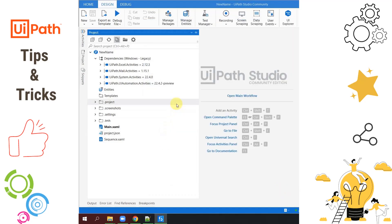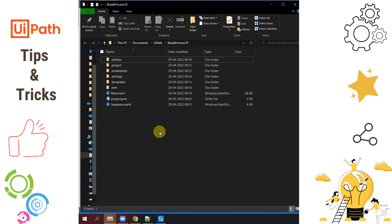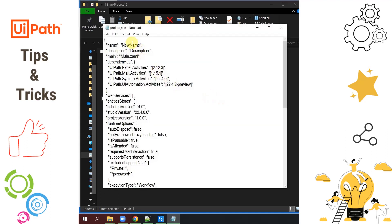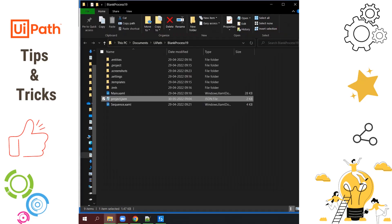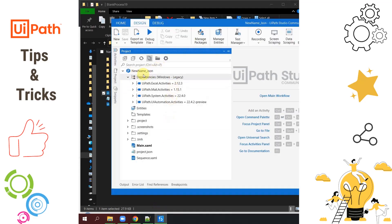There is another way to rename the project without using UiPath Studio. Just go to the project folder — inside you will find a file called project.json. Open this file and there are two entries: name and description. Change the name to something like New Name from JSON and update the description. Save the project.json file, close it, then reopen the project in UiPath Studio — you will notice the new name and description have been updated.